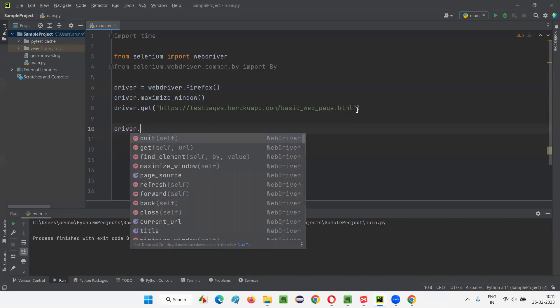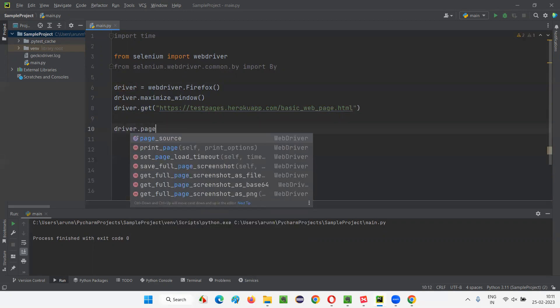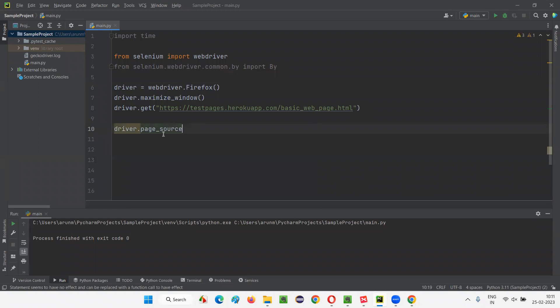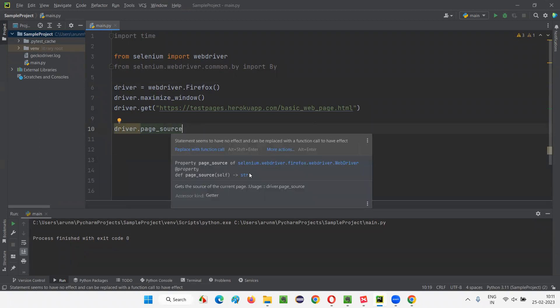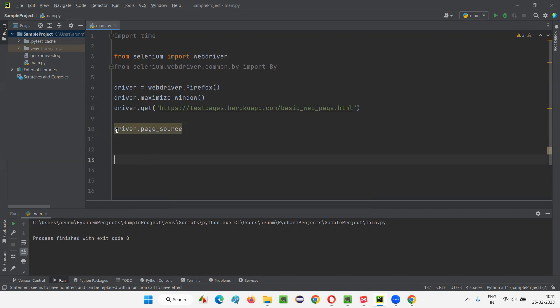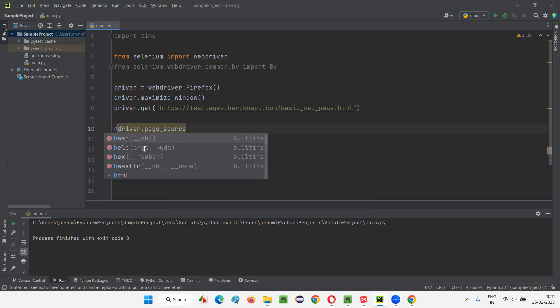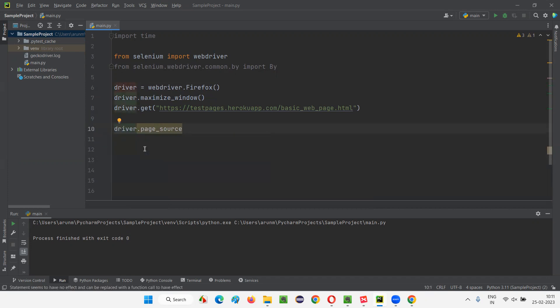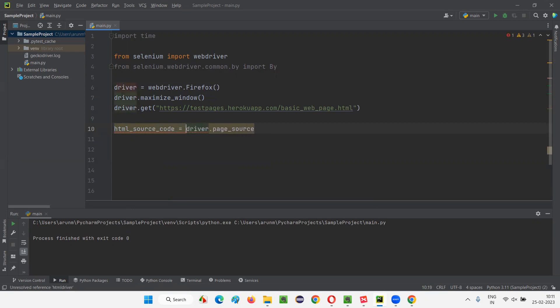After that, I want to retrieve the HTML source code of the entire web page. For that, I'll write driver.page_source. This page_source is going to return you some string, it's going to return the string type. Either you can store that into a variable and print it. Let's say, page_HTML_source_code, like this I can write.